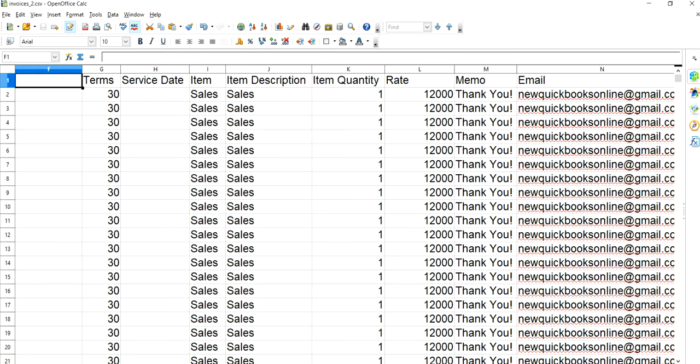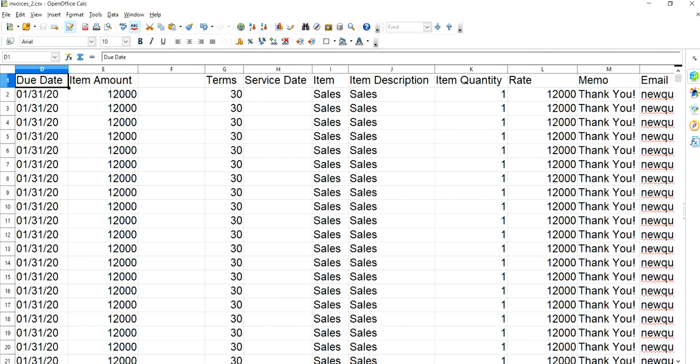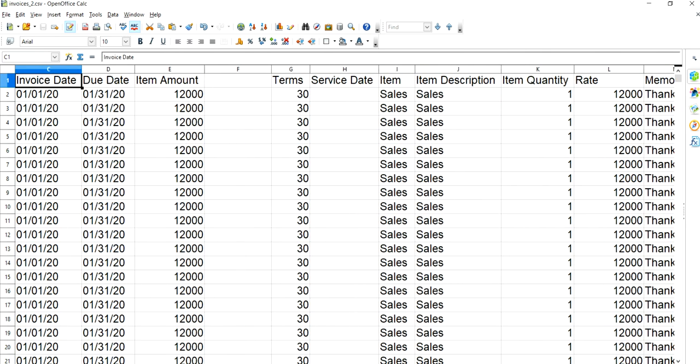Those are the mapping fields available. In this case, I just added terms — although you don't need it. I don't need the service date, item (product and service item / sales item), item description, rate, and all those things.